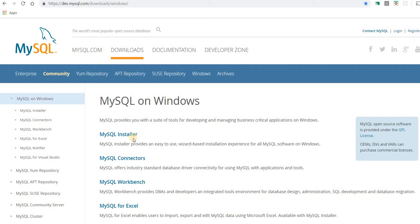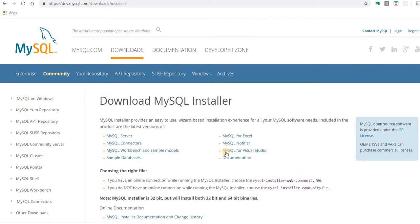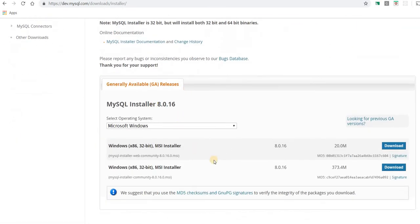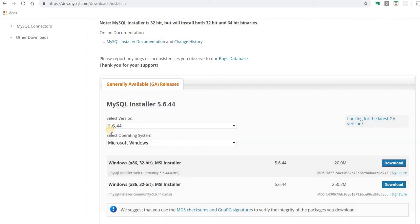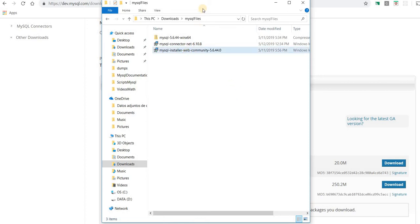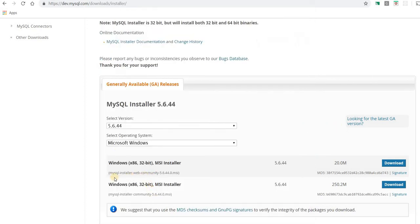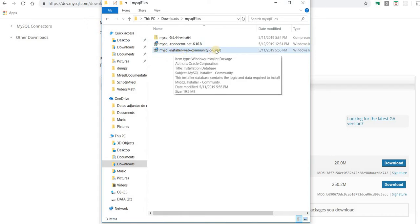First, we need to download the installer. Visit the MySQL website, click Downloads, then Windows. Because on the server where I'm hosting my website they use version 5.6, I'm not downloading the latest version. I'm going to go for an older one and choose 5.6. So download here. MySQL installer web community 5.6.